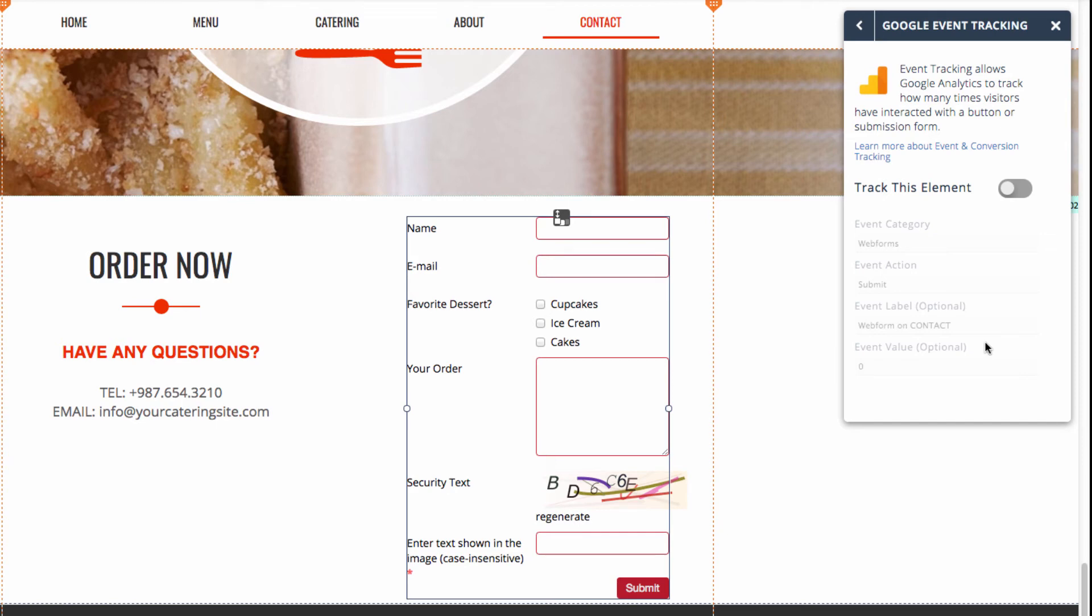And that was just a brief look at the web form inside the website.com web editor. If you have more questions, stay tuned to website.com. Thanks.